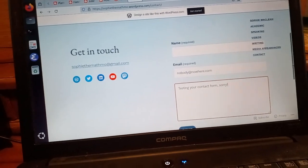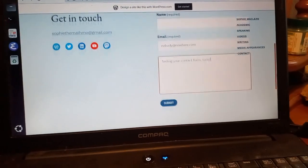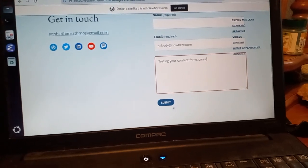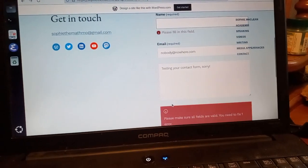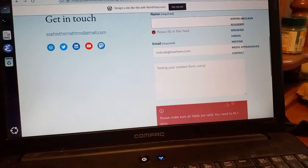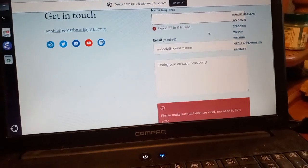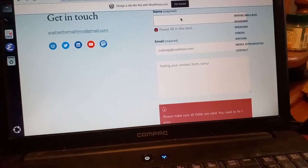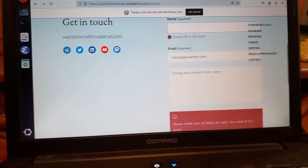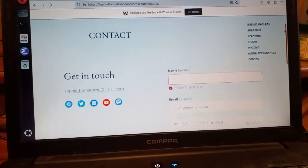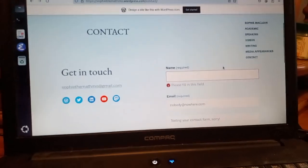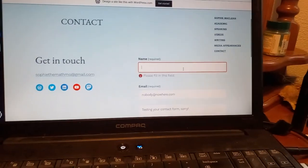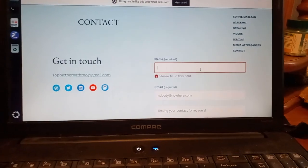What happens when you type it — it says 'you need to fix one error, please fill in this field,' but it doesn't actually fill in. I don't know what the reason for this is.